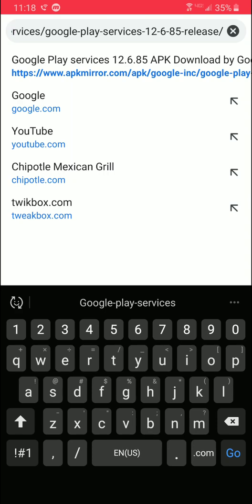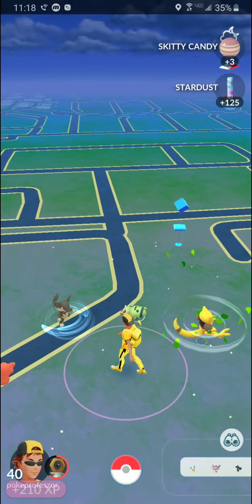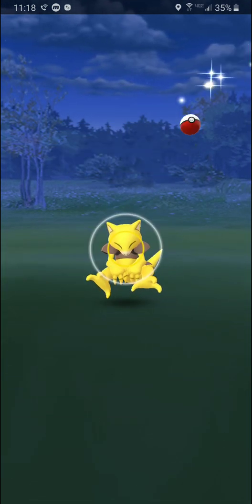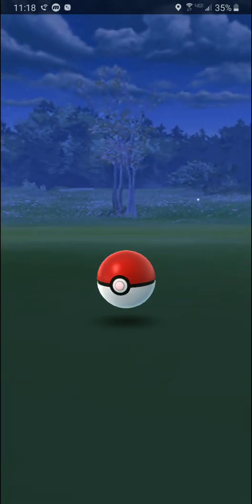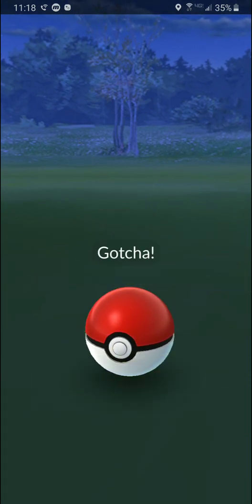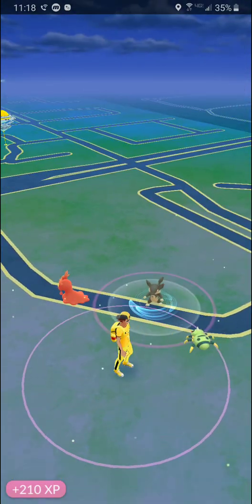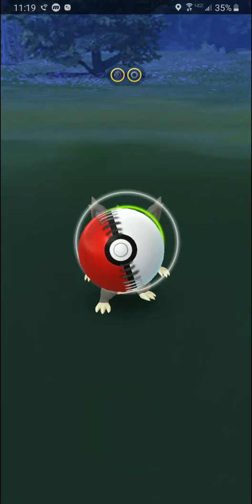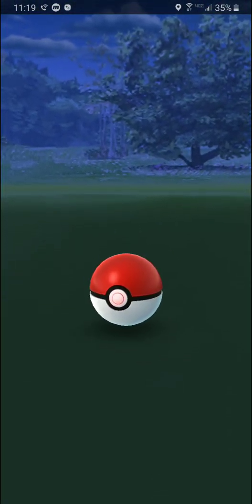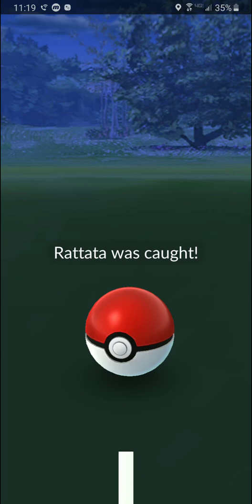That's all you need to do as far as that goes, and then you should be good to go on spoofing on an unrooted phone. Again, this is only going to work on unrooted phones from Android version 5.1 to Android version 8.0. You'll go ahead and uninstall Google Play services, disable automatic updates so it doesn't automatically update, then download from APKMirror and install Google Play services 12.6.85, and you should be good to go.